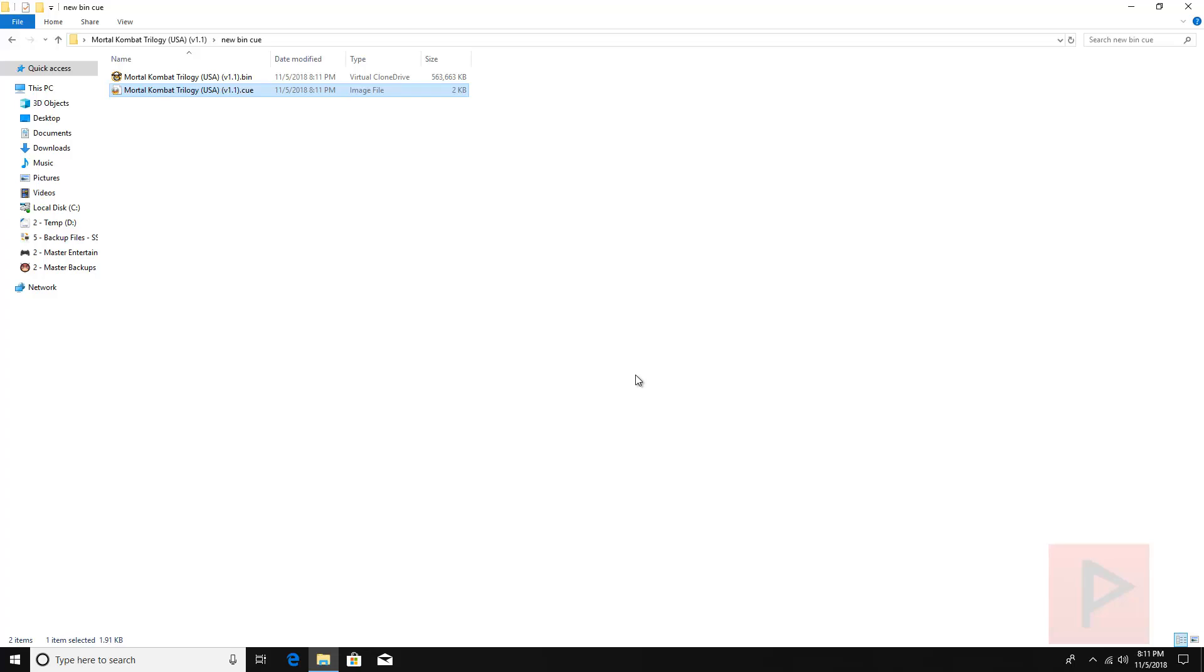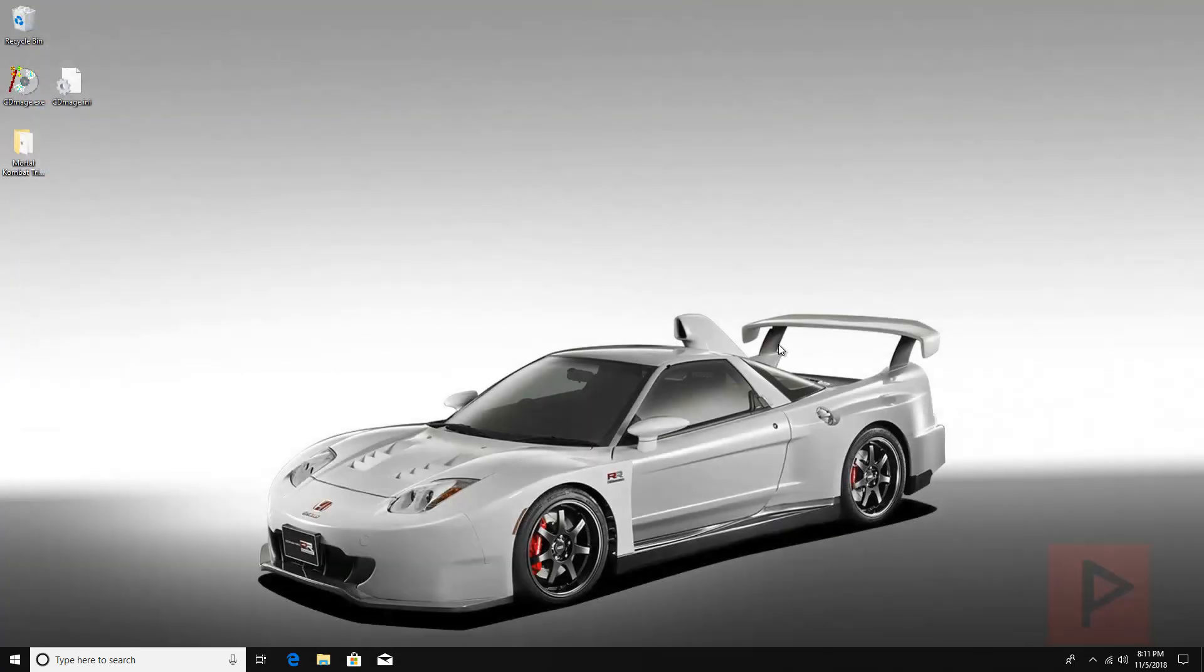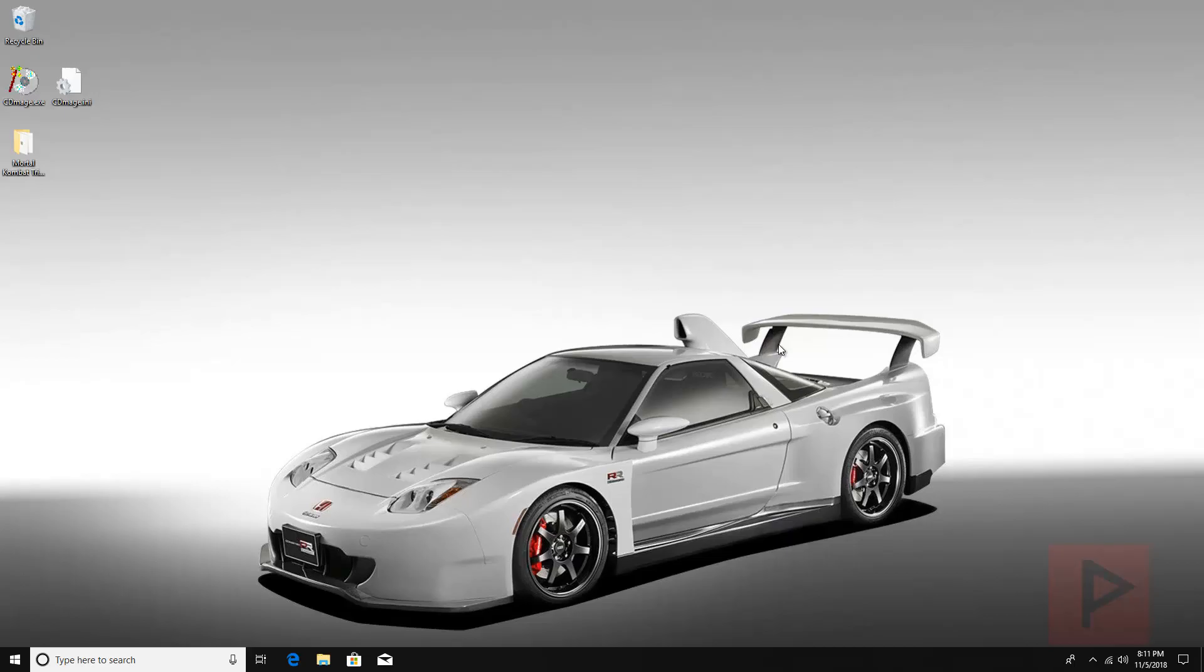So that is today's video tutorial on how to convert multiple bin files with a cue file into a single bin and a single dot cue. You guys have any nitpicky questions, leave a comment here on the YouTube page. I'll get back to you soon as possible. Once again, thank you for watching, take care, bye.